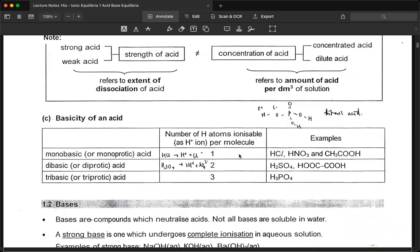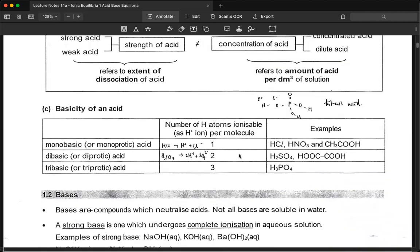Strength and concentration are two different factors — do not relate them together as one. Basicity is another factor different from strength and concentration. We can classify acid in terms of monobasic or monoprotic, dibasic or diprotic, tribasic or triprotic. If there is one hydrogen atom, it is monoprotic; two, diprotic; three, triprotic. These are the examples which you should be familiar with.